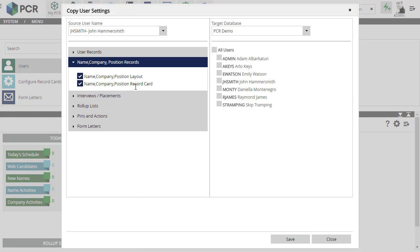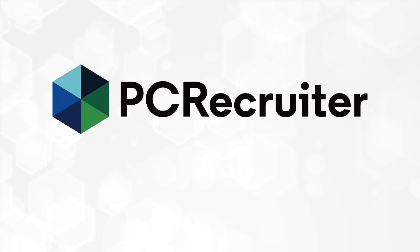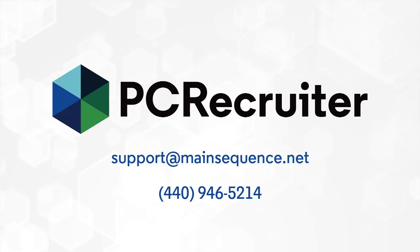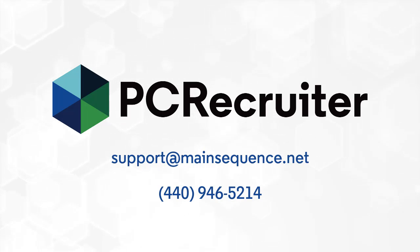Look for more exciting updates to PC Recruiter in the coming weeks and months. Watch your PC Recruiter login screen, the notification banner, Facebook and Twitter, or the PC Recruiter users group on LinkedIn for announcements. If you have any questions about the new configurable cards, send an email to support at mainsequence.net.